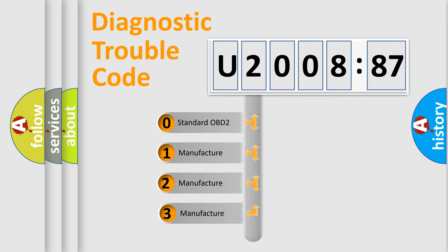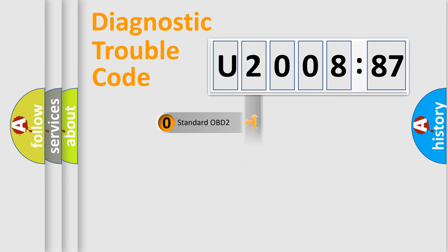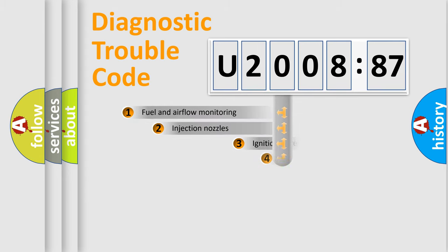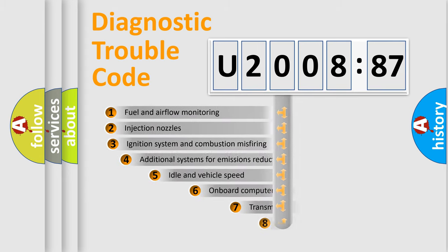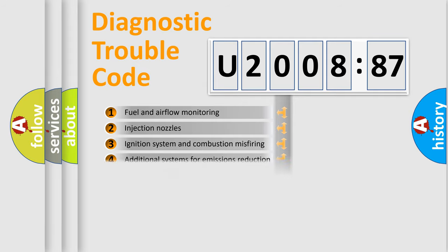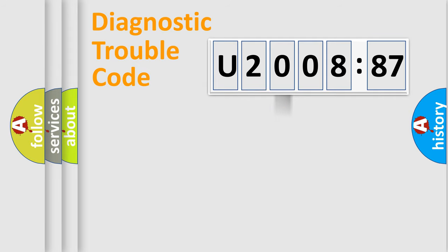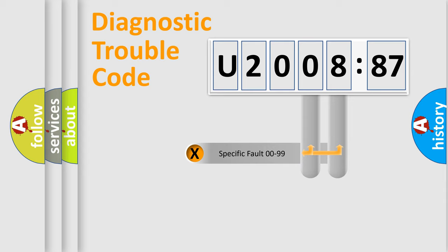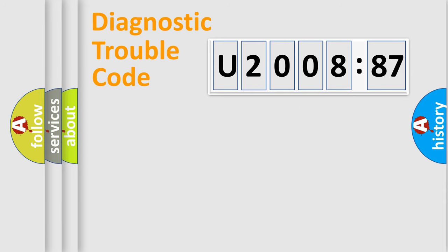If the second character is expressed as zero, it is a standardized error. In the case of numbers 1, 2, 3, it is a more prestigious expression of the car-specific error. The third character specifies a subset of errors. The distribution shown is valid only for the standardized DTC code. Only the last two characters define the specific fault of the group.